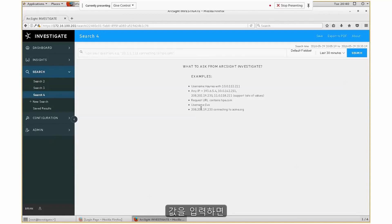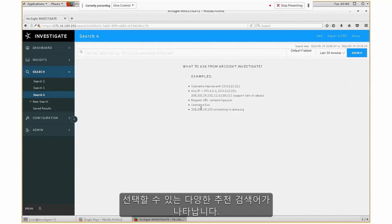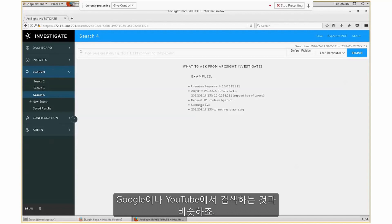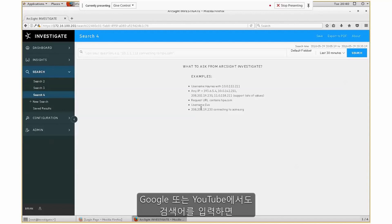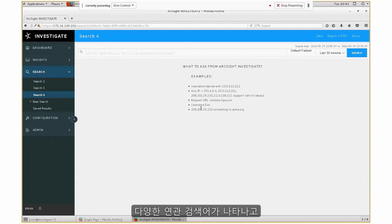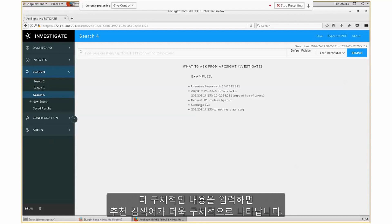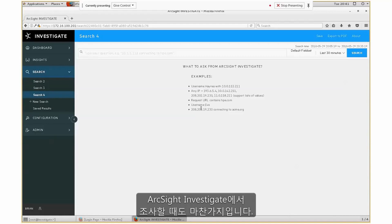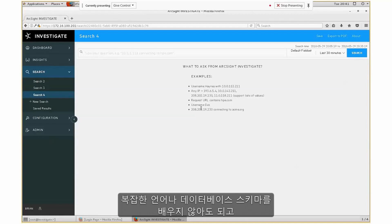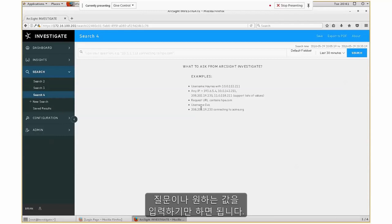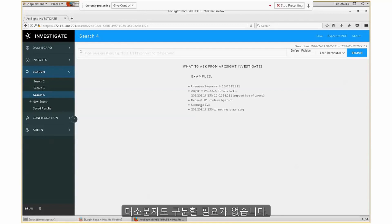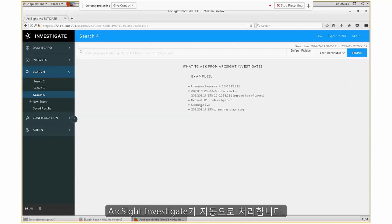All you do is specify a value and it gives you various recommendations that you can select from — similar to when you do a Google search or YouTube search. As you type in strings, it gives you recommendations that narrow as you get more specific. There's really no reason to learn a complex language or database schema, because you're just typing in the questions or the value you're looking for. You don't have to worry about uppercase or lowercase — that's automatically taken care of in ArcSight Investigate.